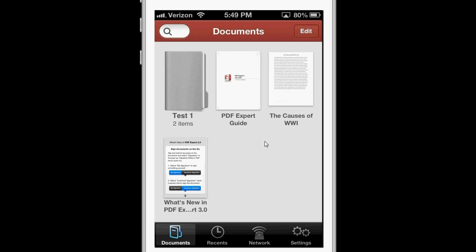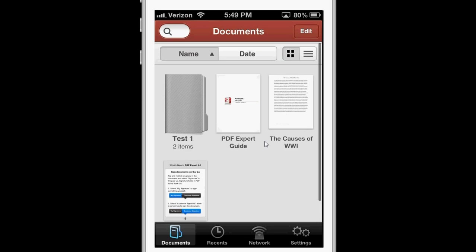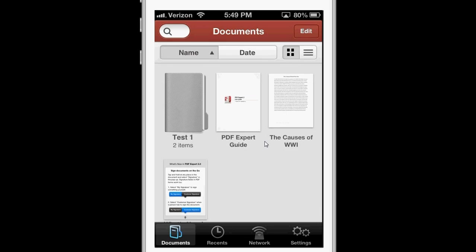In all, PDF Expert is great at annotating and managing PDFs on your iPhone. It also has an iPad version, but unfortunately, it's not a universal app, which means you'll have to buy the app two different times if you want to use it for both your iPhone and your iPad.